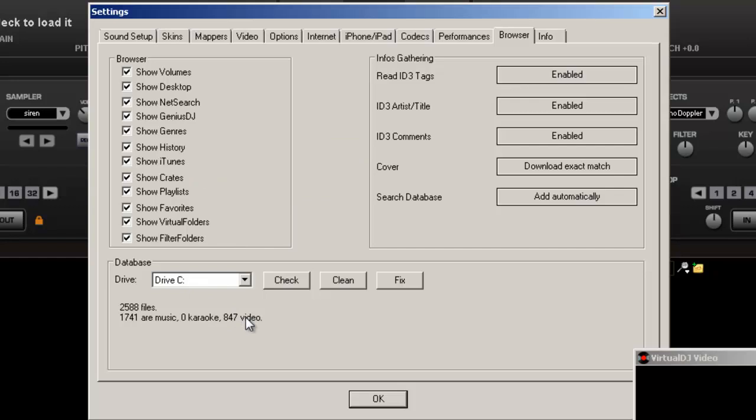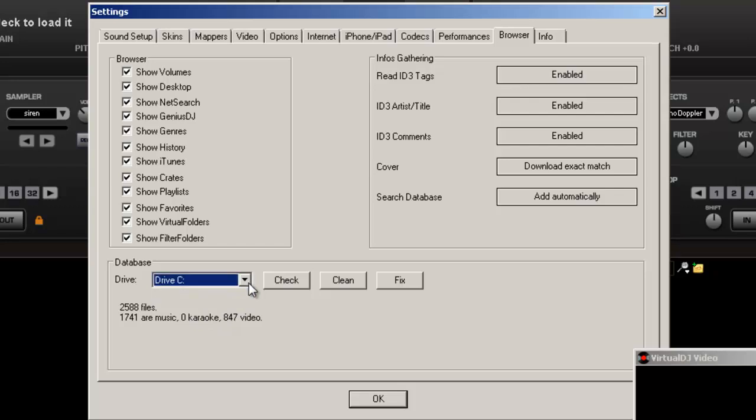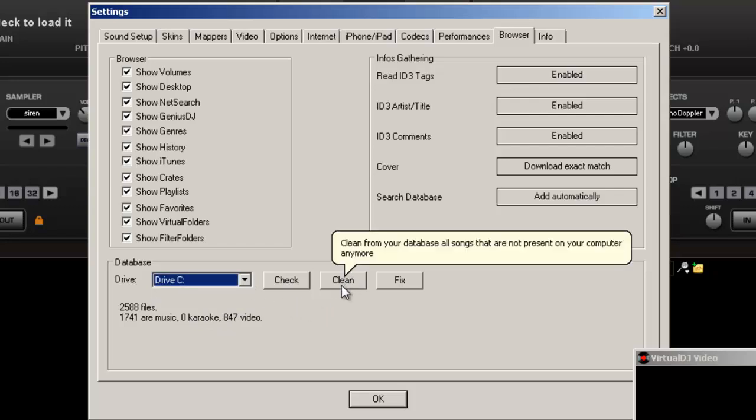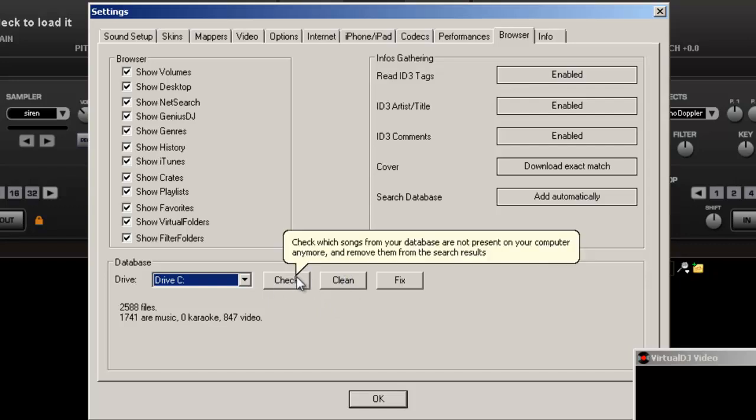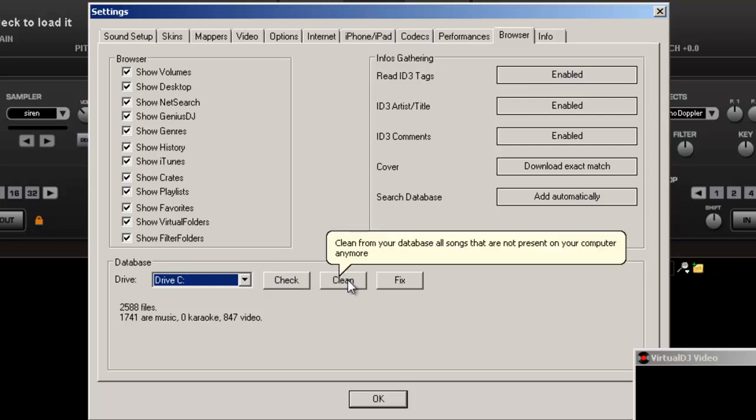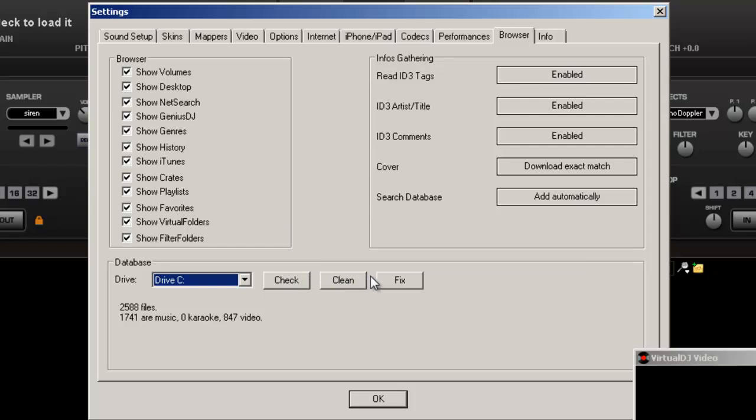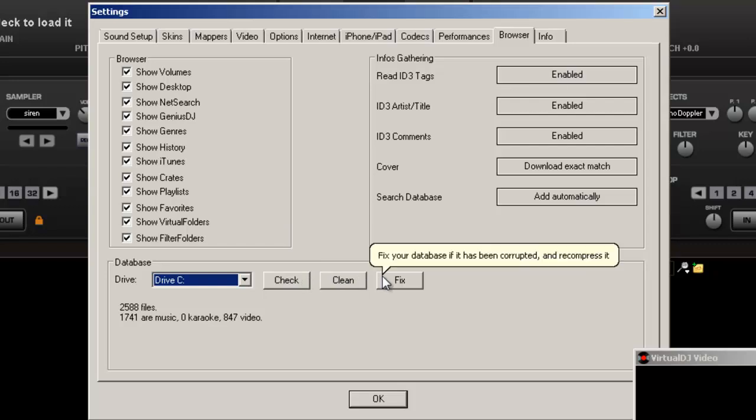Database. Every time you do something such as find the BPM or play it a certain amount of times, it goes into your database. And it keeps a track of everything that you have from music to how many videos you got, how many karaoke files you got. Mine are pretty much on my external hard drive, but you always want to clean it up. You always want to clean it up or check it to make sure everything that's still on there is still on there and to make sure everything that needs to go away goes away.